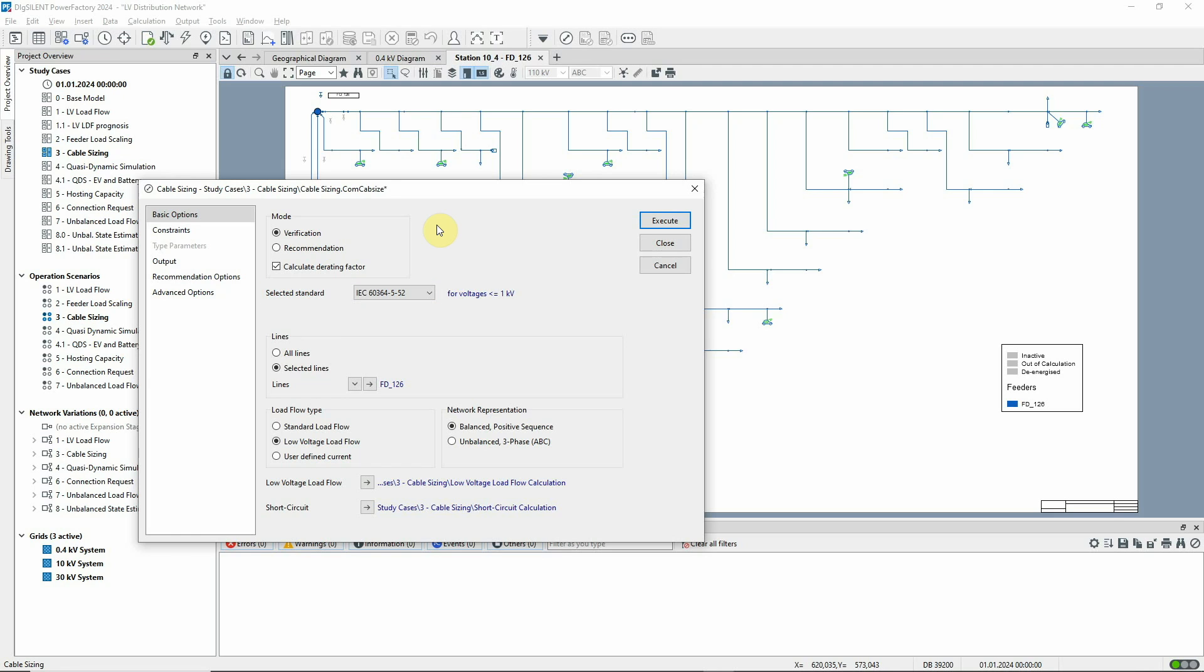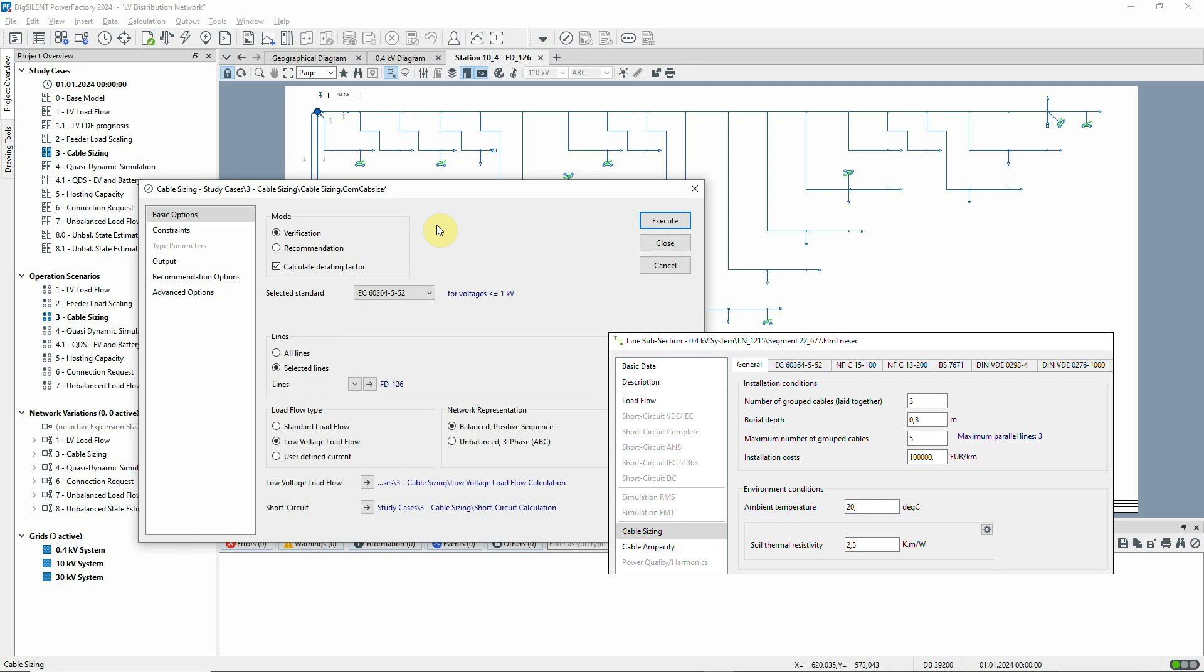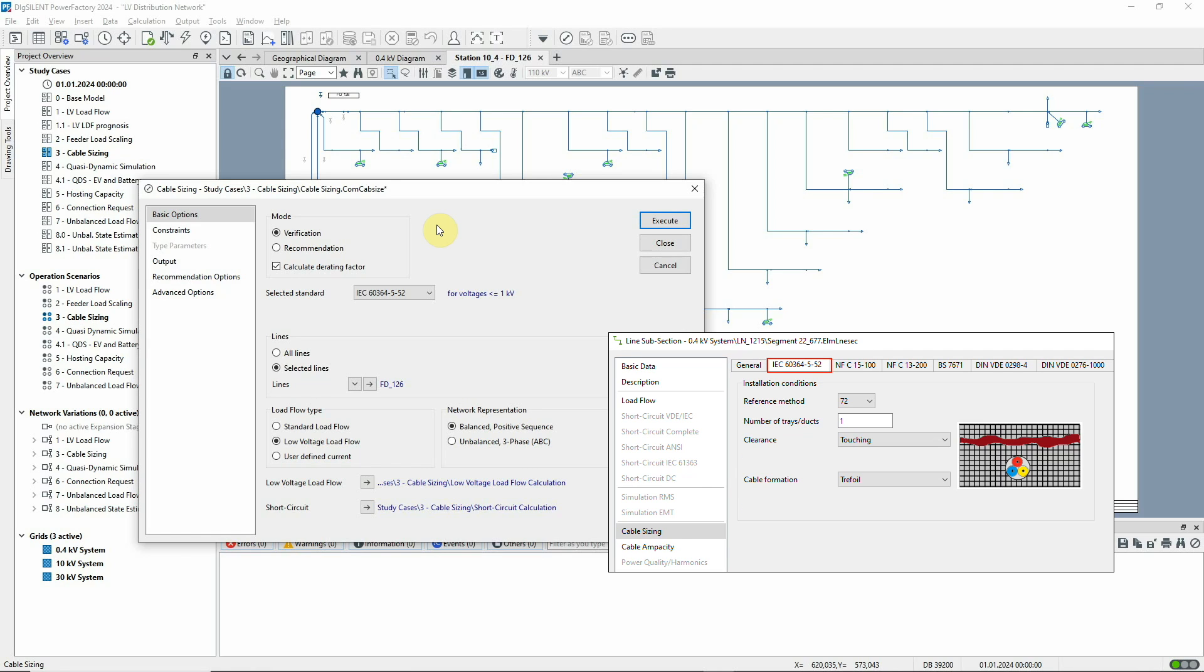If we look at one of the line segments in the feeder, we can see the general installation and environment conditions. And on the relevant tab, the parameters for the specified standard.